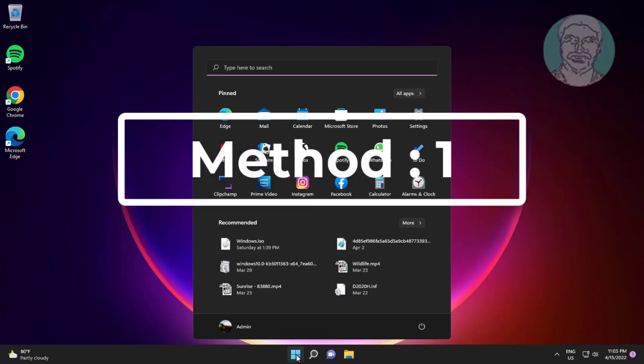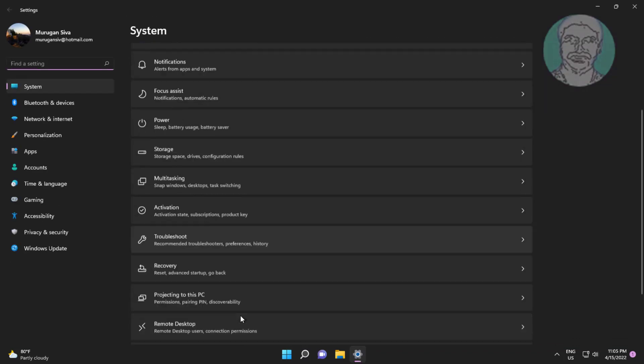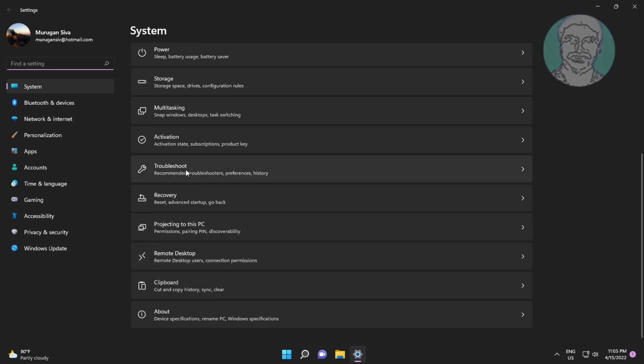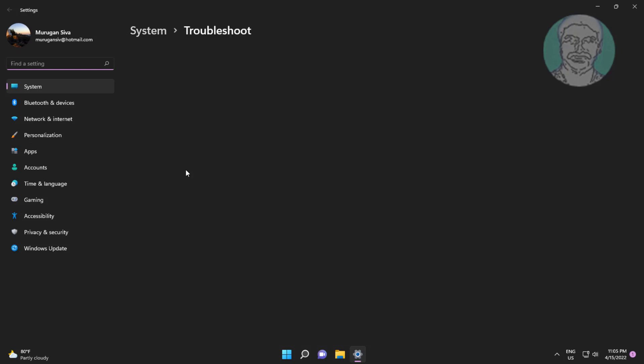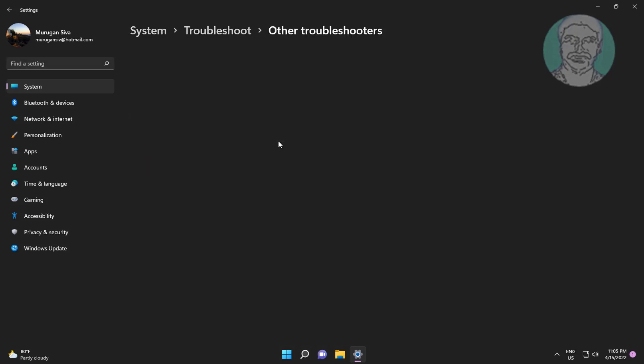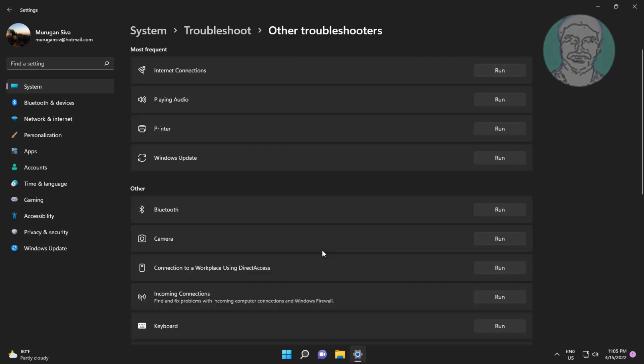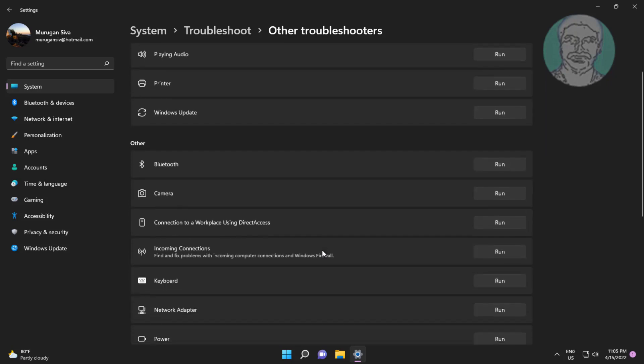Click start, settings, click troubleshoot, click other troubleshooters. Click run under keyboard.